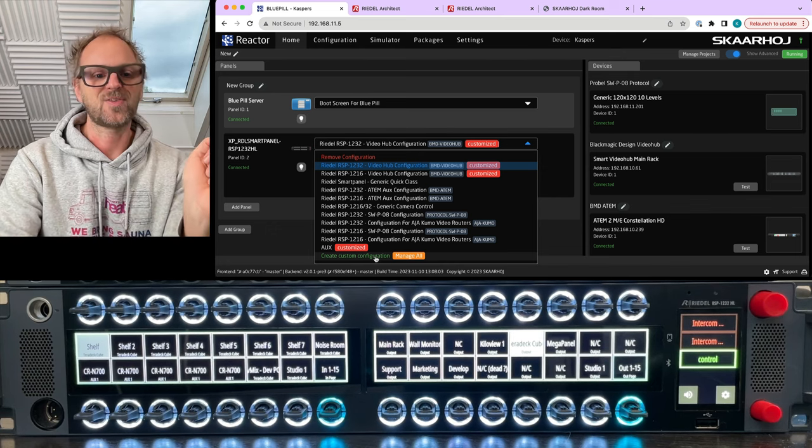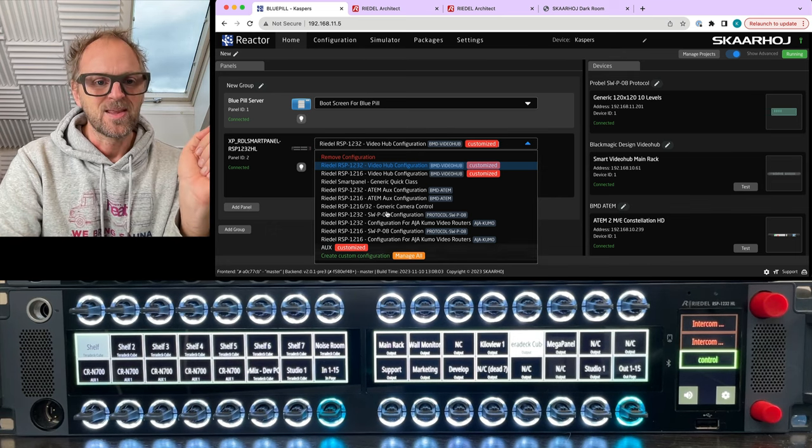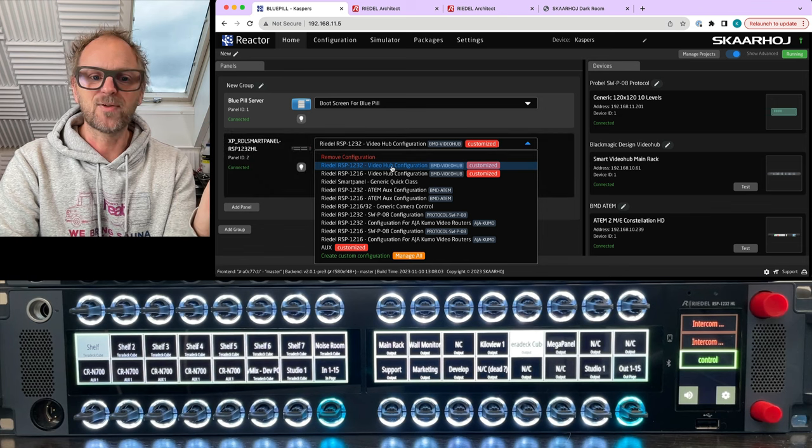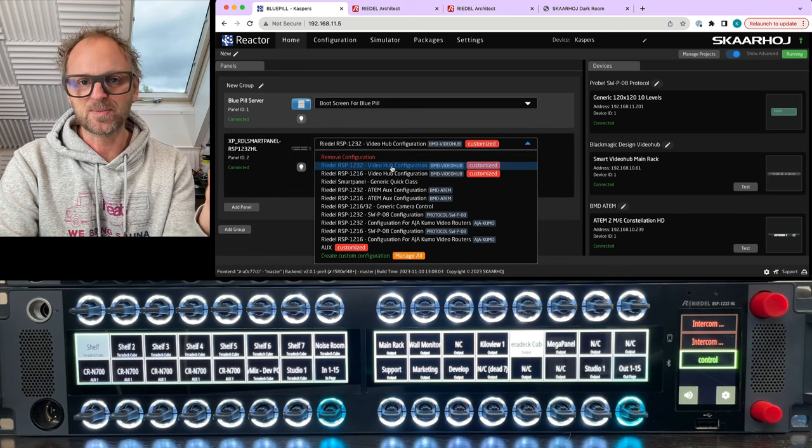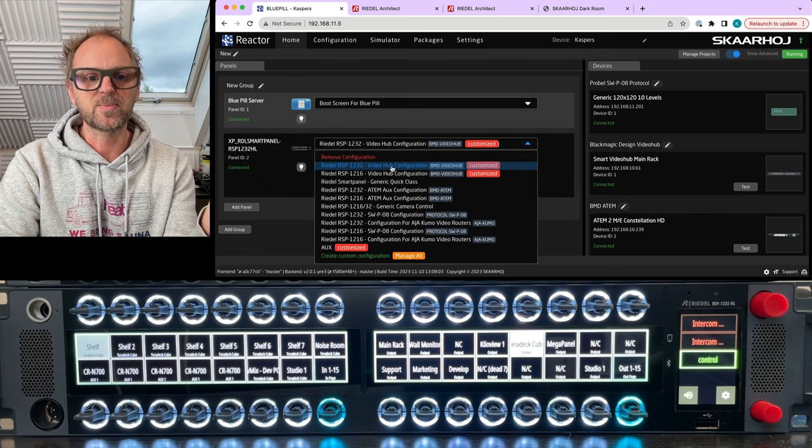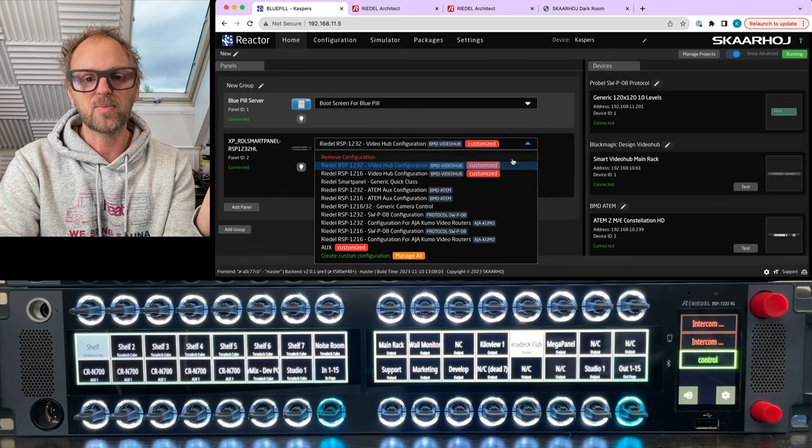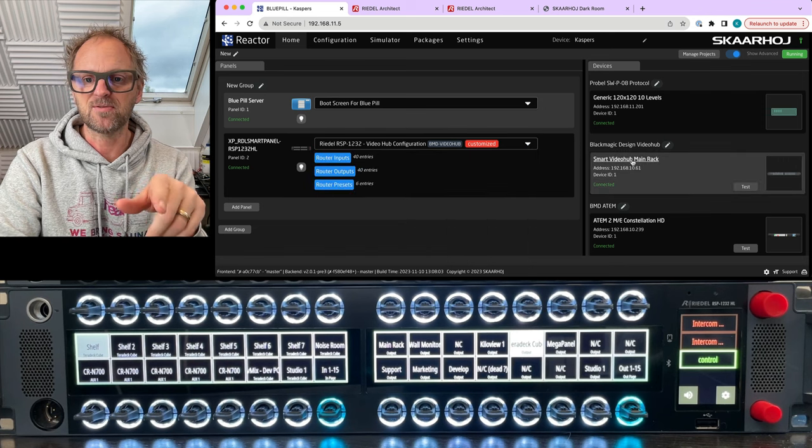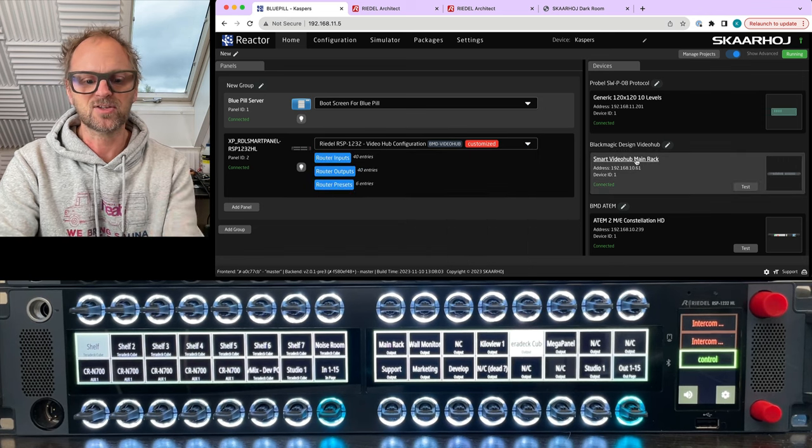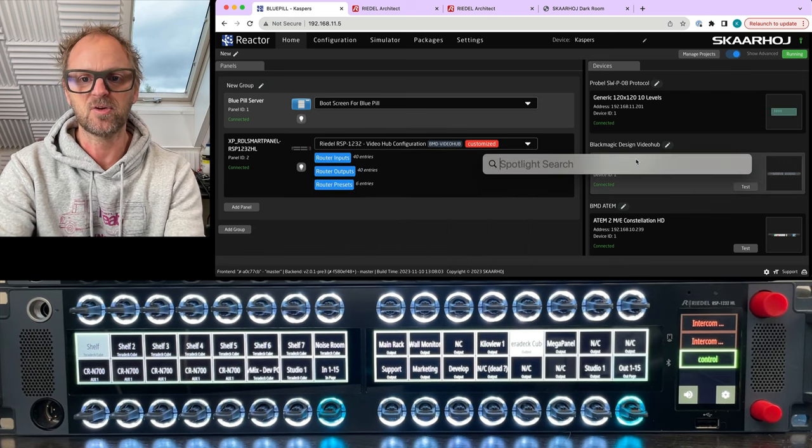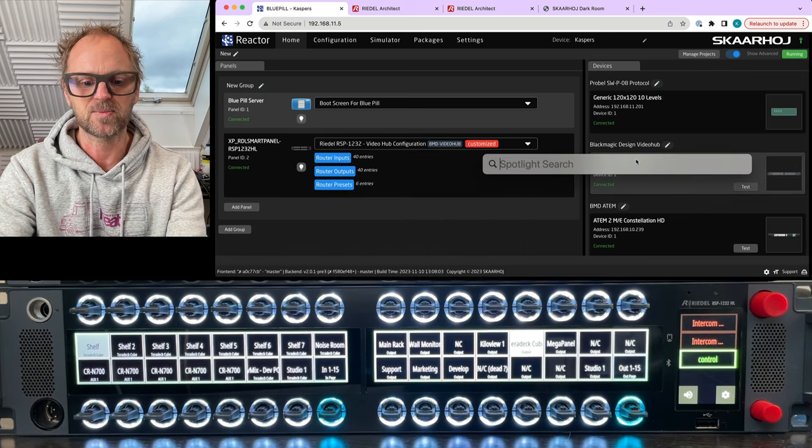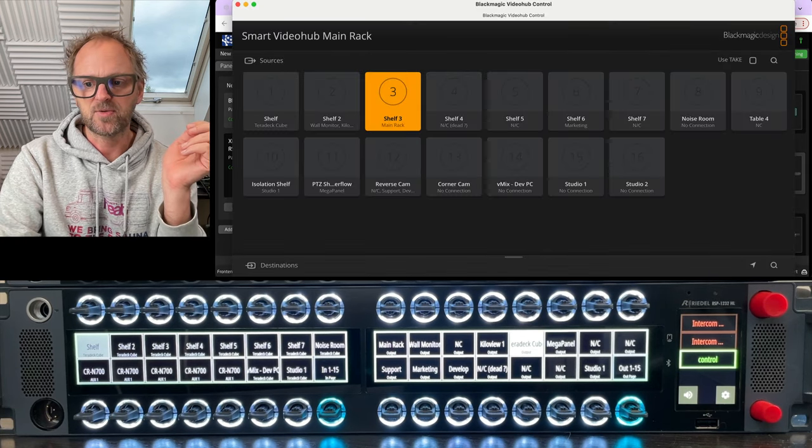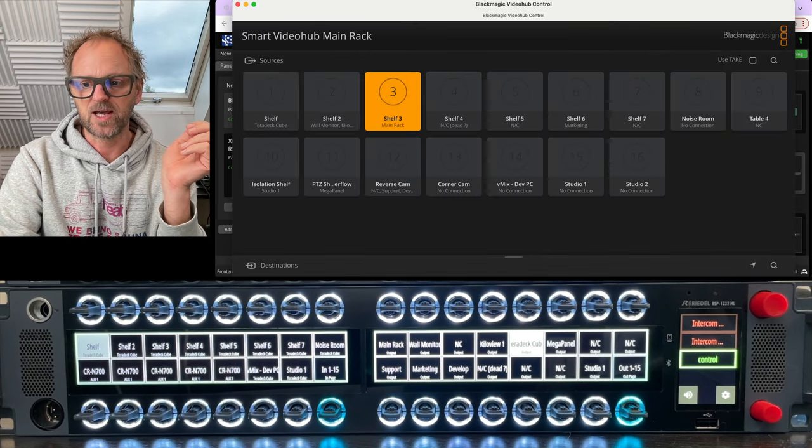All right, so that's really exciting, and the first one that it just picks by default would be a video hub which is from Black Magic Design. You see it right here, so it actually is controlling this smart video hub.